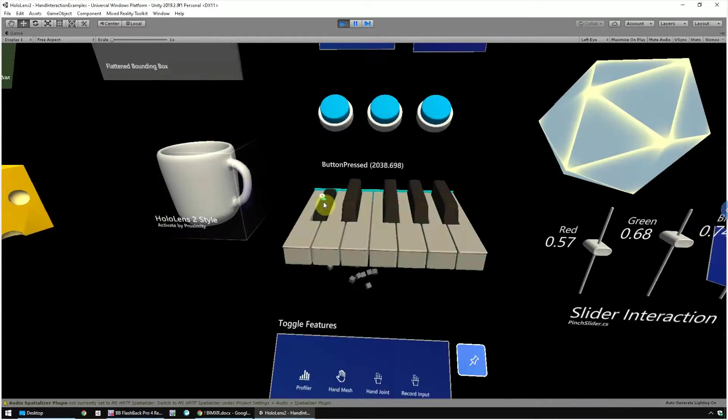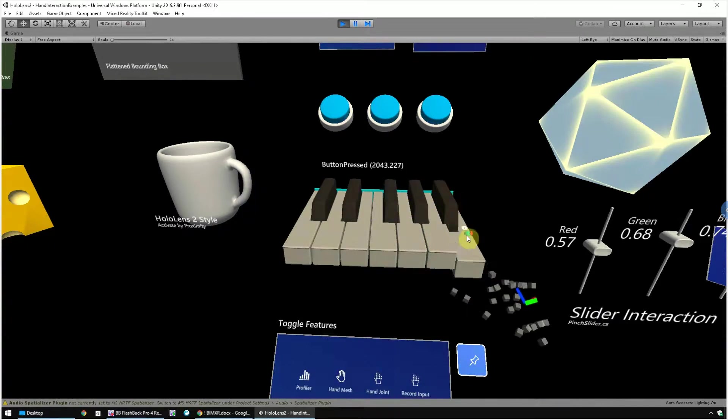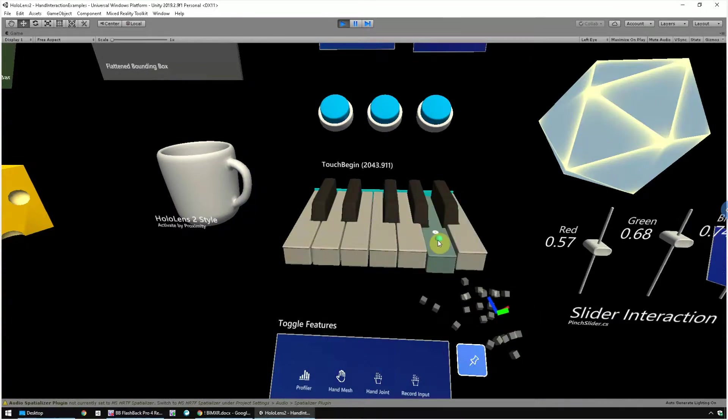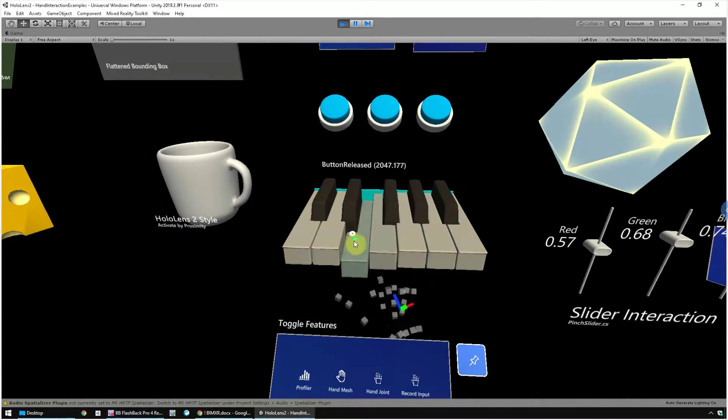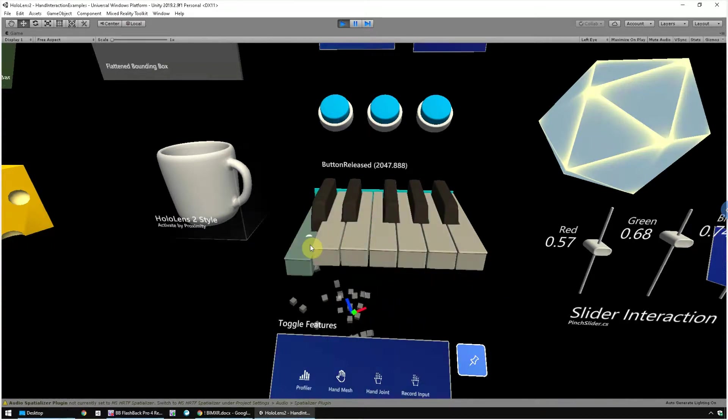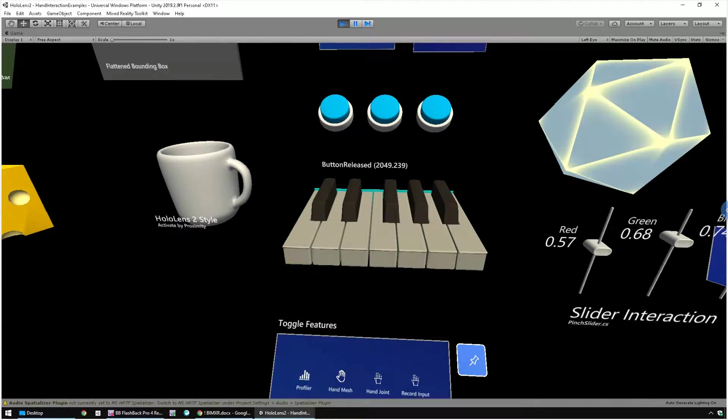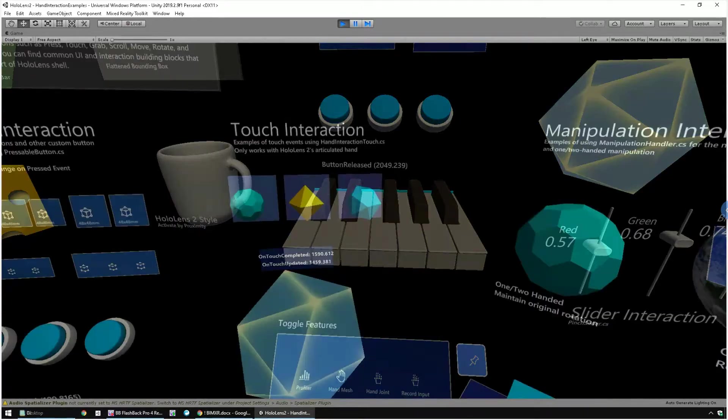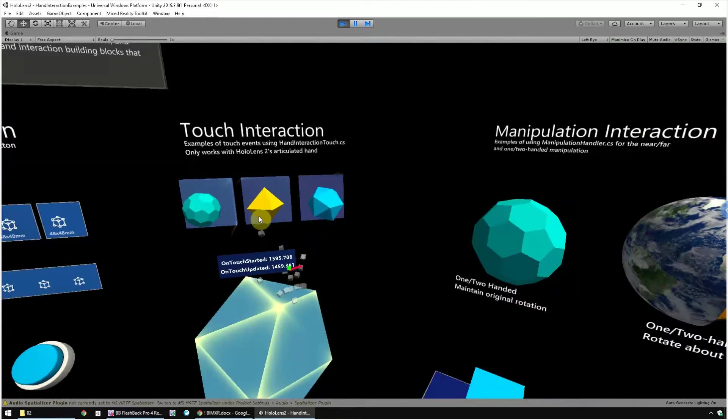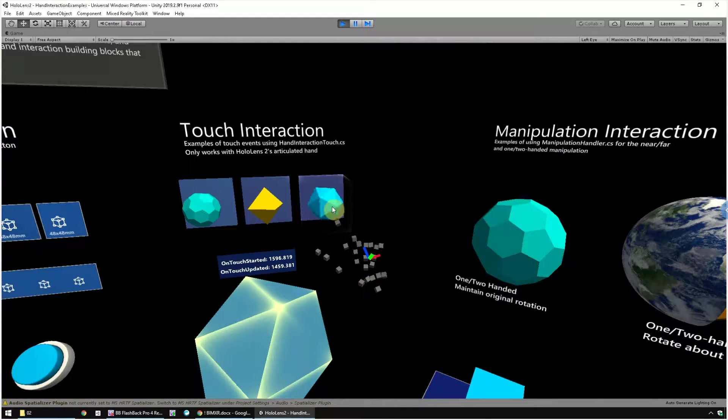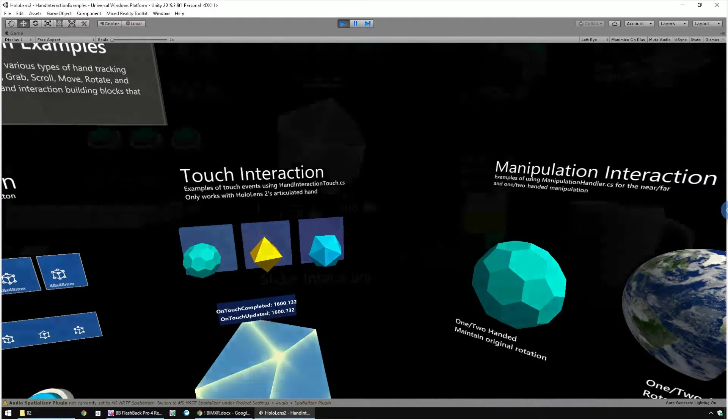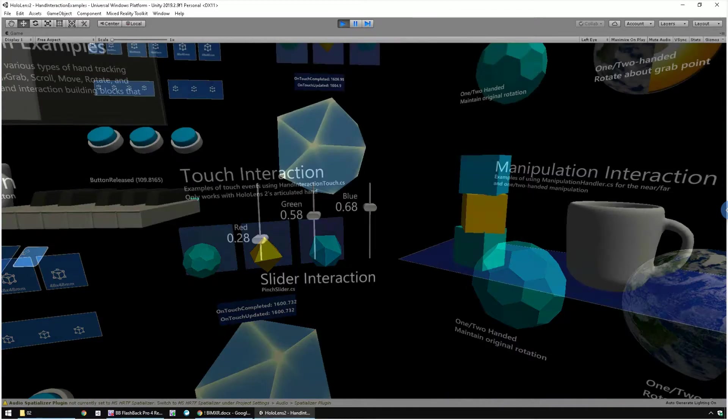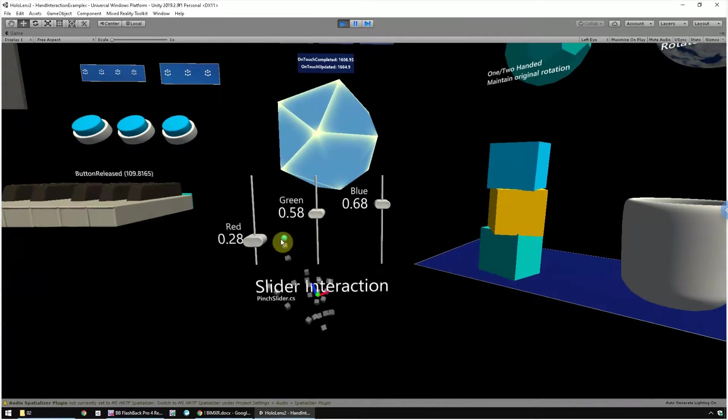Now this is the piano. You can move the hand closer to touch the piano keys. This is the touch interaction. You don't need to press, just move the hand closer and touch the objects. There are sounds that play and also color changes.